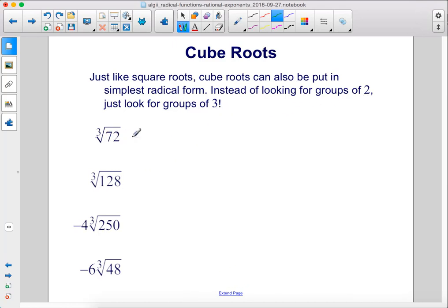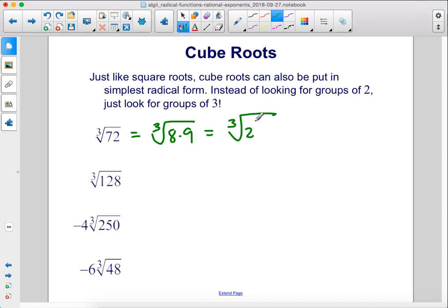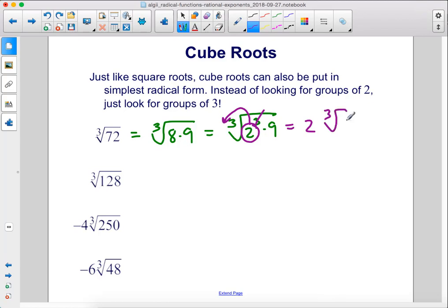72 is 8 times 9, so we could rewrite this as the cube root of 8 times 9. Now if this was the square root, we would rewrite 9 as 3 squared. But since this is the cube root, let's rewrite 8 as 2 cubed. So we have 2 cubed times 9. Now this cube, we can cancel it out, move this 2 out front, and we end up with 2 times the cube root of 9.